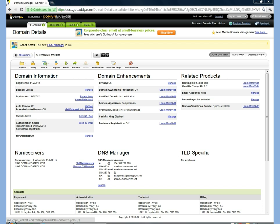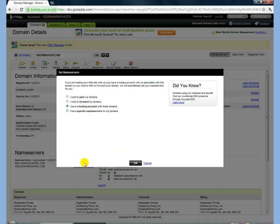But this one will share name servers with other domains and other people on that name server. So if the name server was set to park or any other setting, we can go and click on set name servers, and this will bring up a screen with your options.